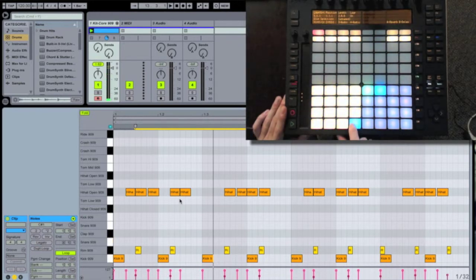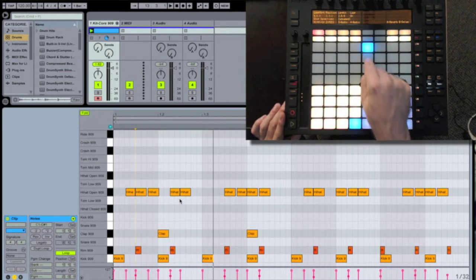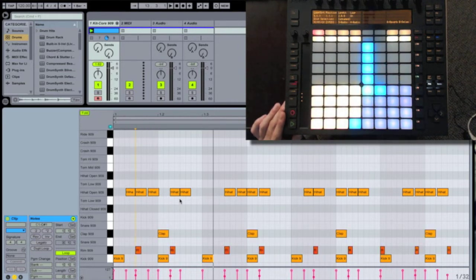Now I'll quickly go through and put in my claps. I know I want my claps on every second downbeat, so that's easy. Just turn them on.